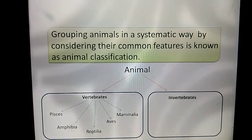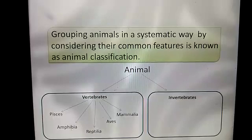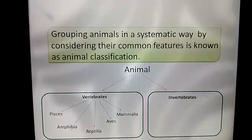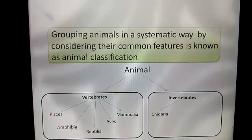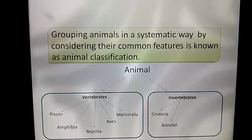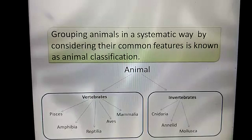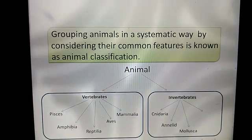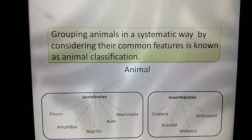Next, let's see about invertebrates. Invertebrates are further divided into four groups named Cnidaria, Annelida which are worm-form, Mollusca which are soft-bodied animals, and Arthropoda which have jointed appendages.